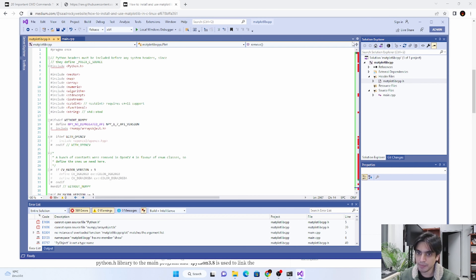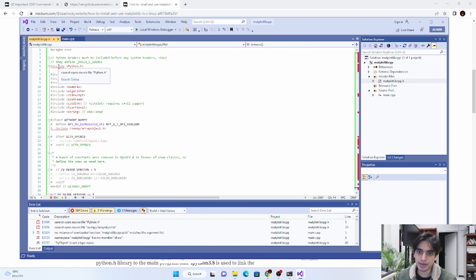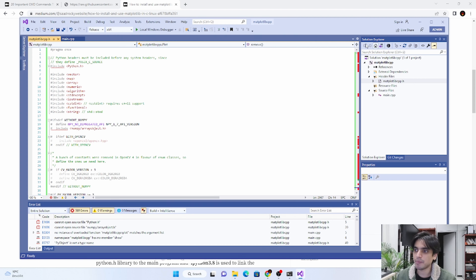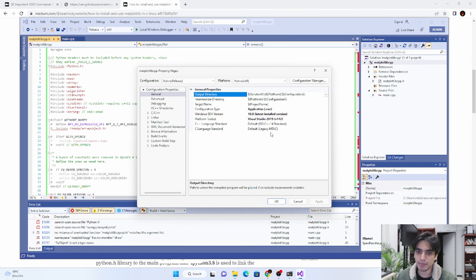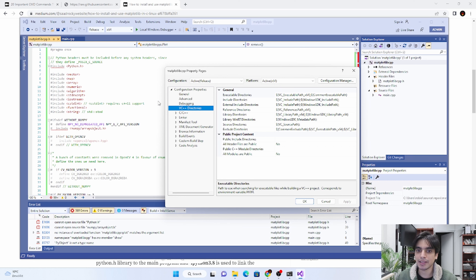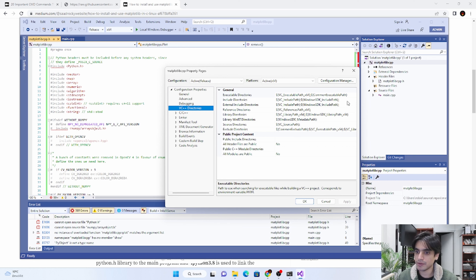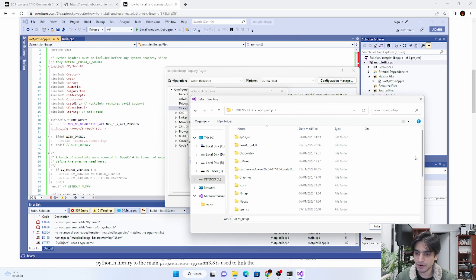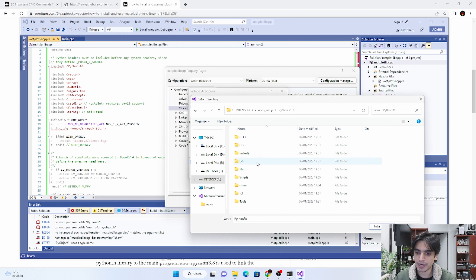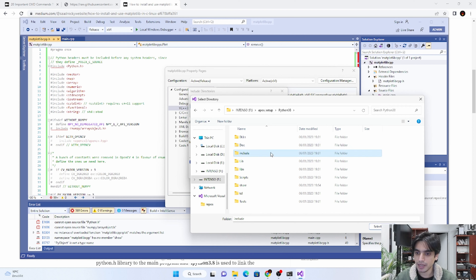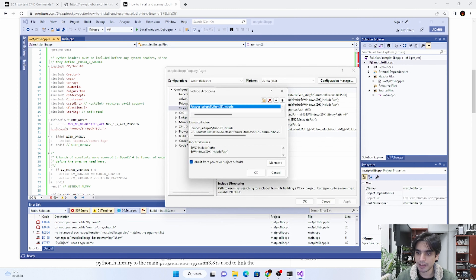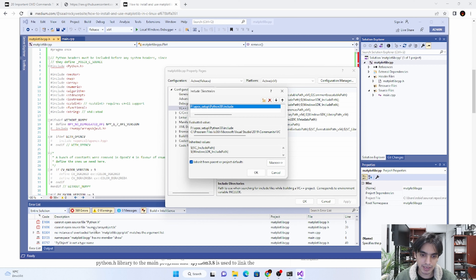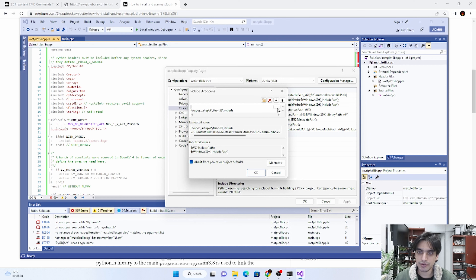The next error says it cannot open source file 'Python.h'. If we go into this file and scroll up, you can see two red marks — it does not find Python and it does not find NumPy. For this, go to your project Properties, then VC++ Directories, and include the directories for Python and NumPy. Go into Include Directories, click Edit, add a folder pointing to where you installed Python — for example, 'Python 3.8' — and select the 'include' folder.